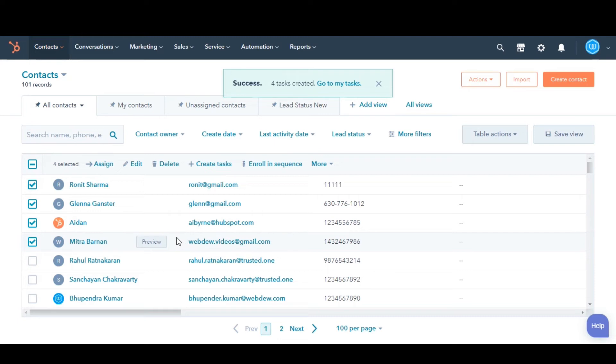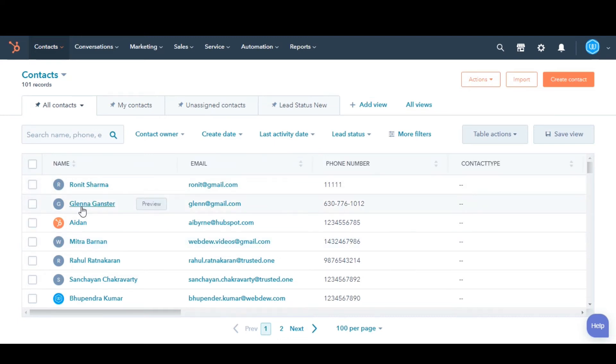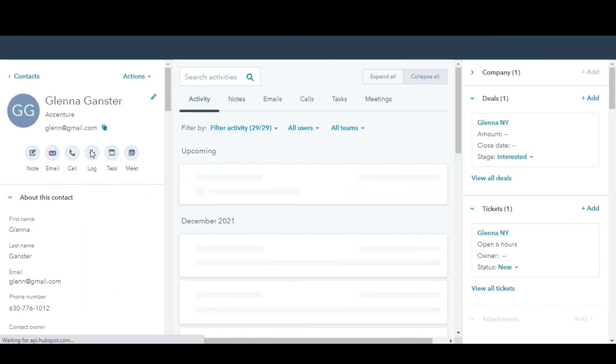Lastly, if you're creating a task for an individual record, click the name of the record. In the left panel, click Task.